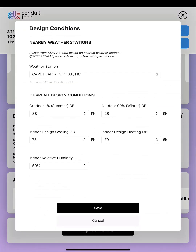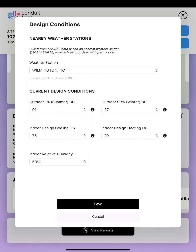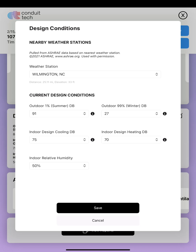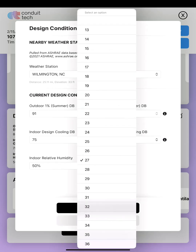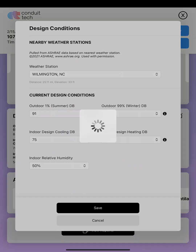The next thing is design conditions — another cool feature. Conduit Tech will choose the closest ASHRAE weather station to you, but you have the option to override it. Here it's choosing Cape Fear Regional, but that's right at the beach, with a completely different climate and humidity than I have a few miles inland. So I'm actually going to choose Wilmington, North Carolina because it more closely resembles my actual weather. You can also fine-tune your indoor and design conditions. The app does want us to acknowledge that this is an override, which is completely understandable.